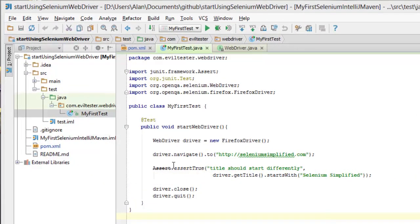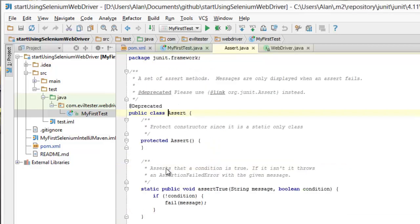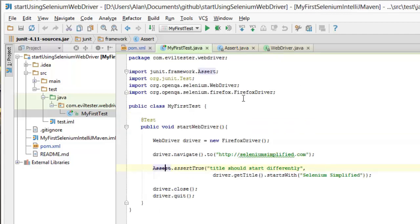Well the thing is JUnit moves things around a lot. So we have a quick look at where this is. You can see I've picked this up from JUnit framework and it says it's deprecated, but it also tells us we should be using org.JUnit.assert instead.